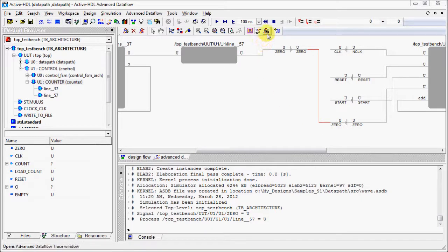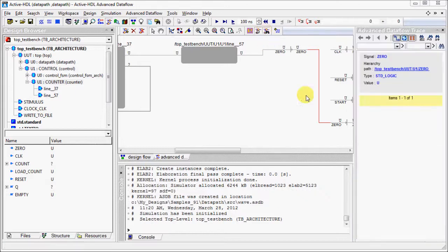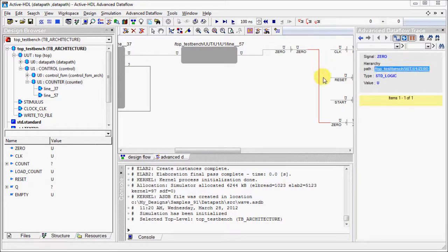We can also display Traced Window, which will let us quickly navigate through the elements of our design just by clicking the path.